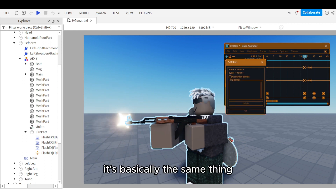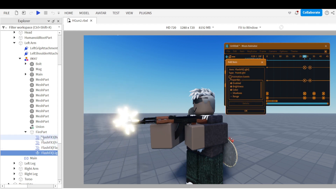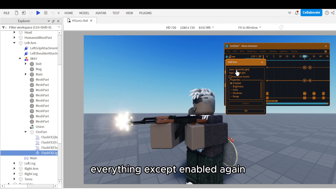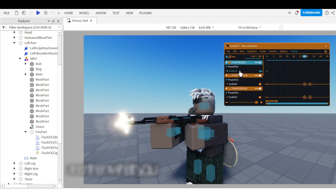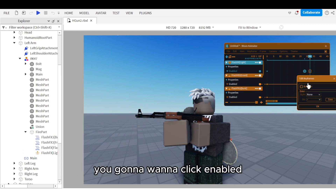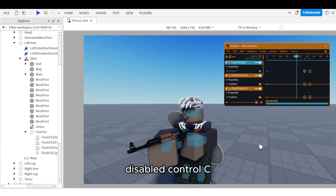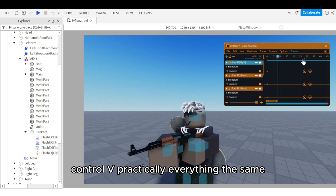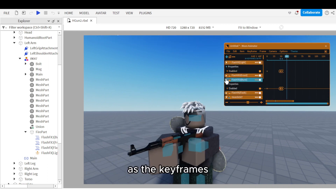For the lights, it's basically the same thing: click plus, click on light, untick everything except Enabled, then enable and disable using Ctrl+C and Ctrl+V so it starts and ends at the same place as the particle keyframes.